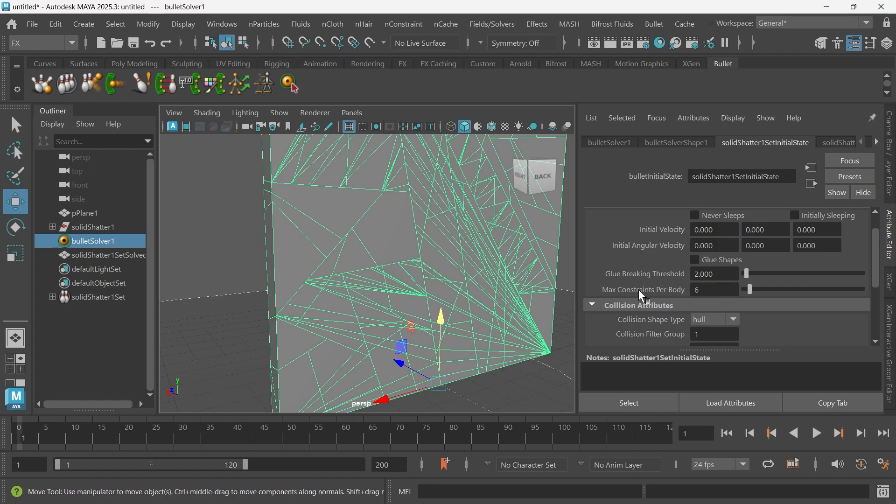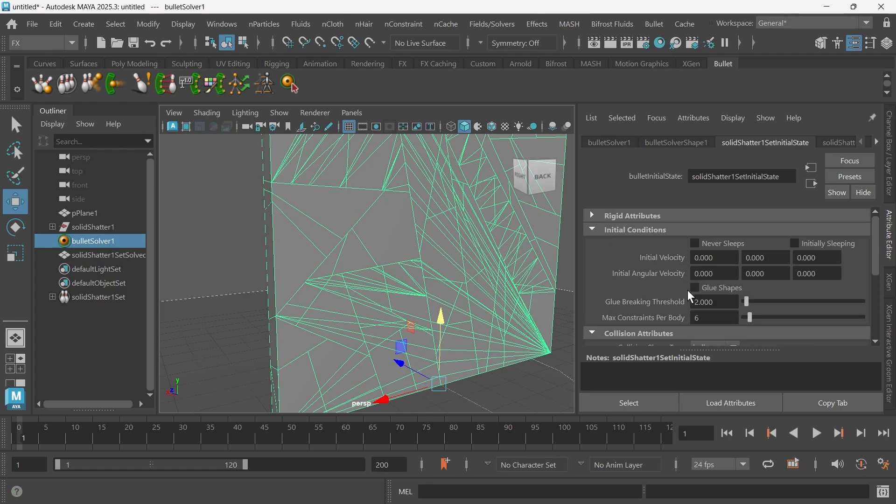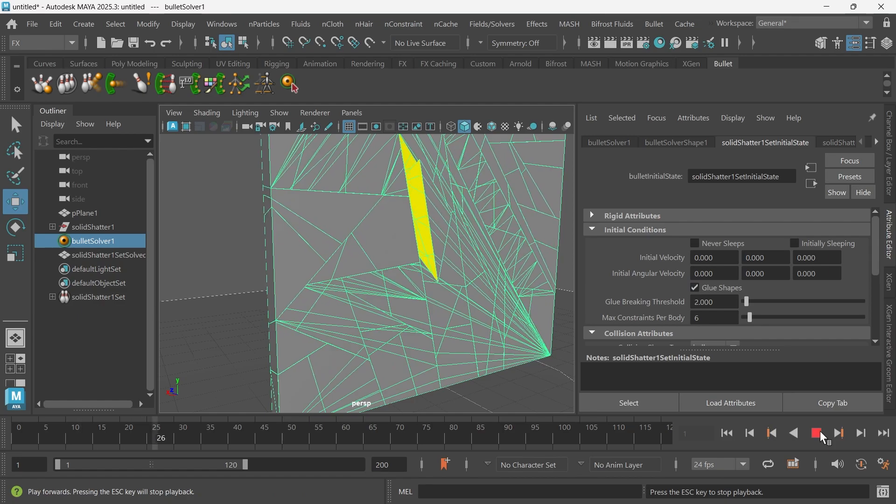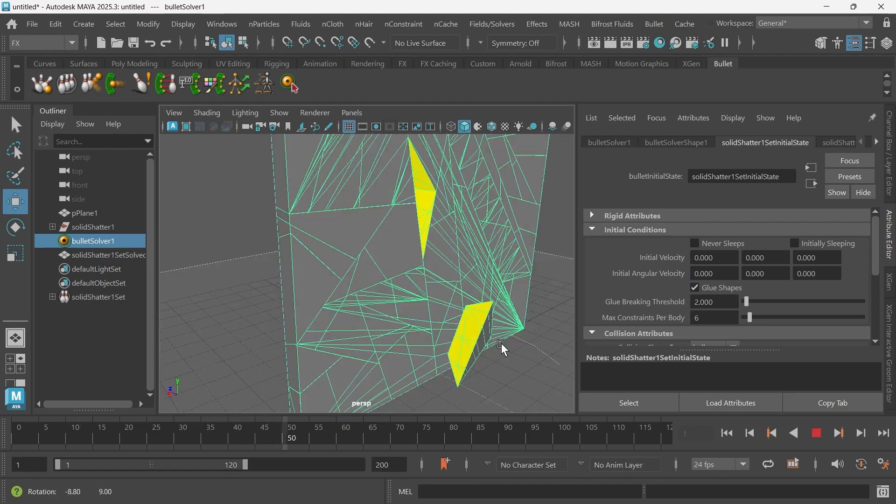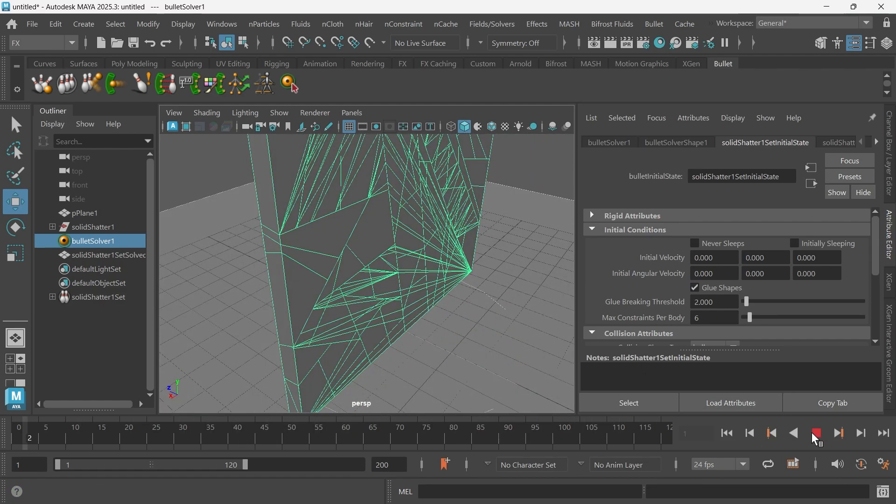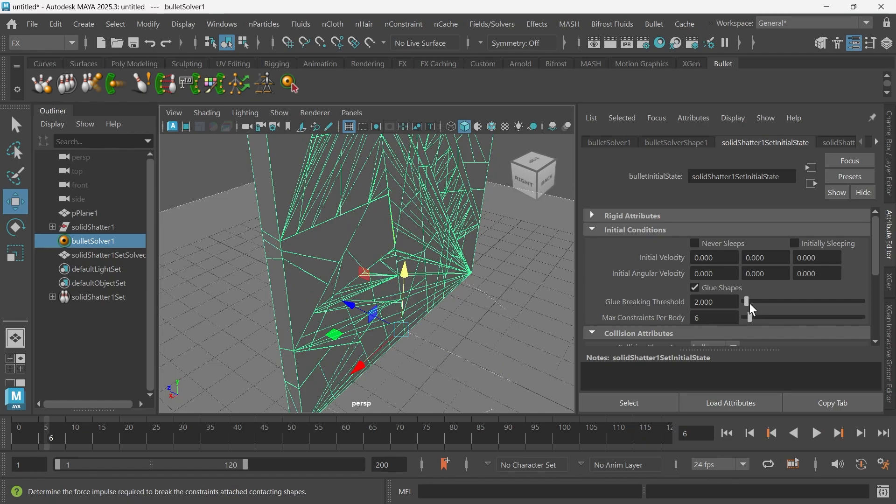So what we need to do is go up here to initial conditions and just glue the shapes. Make sure that's checked. If a piece falls out, all you have to do is crank up one of these or both of them. It just depends.